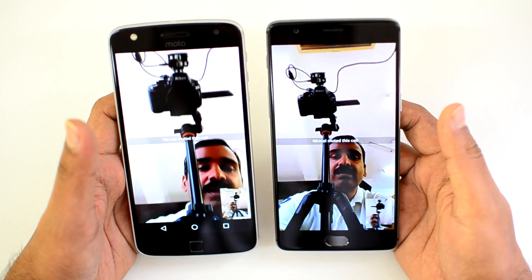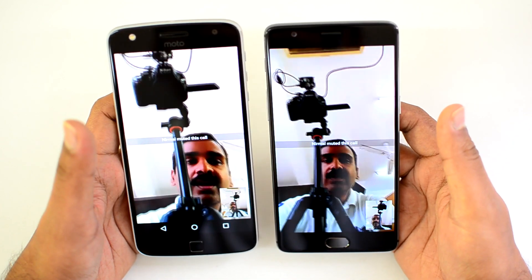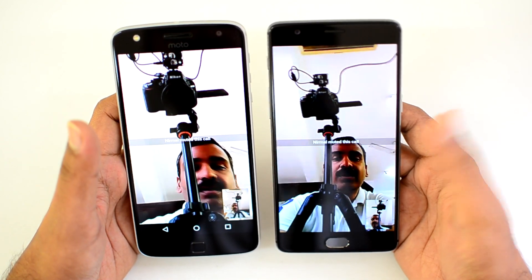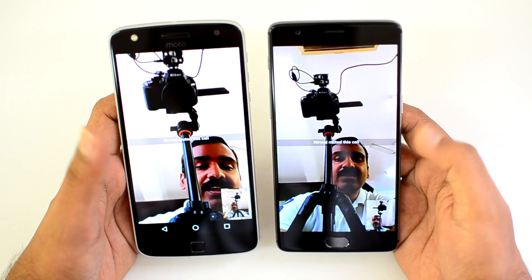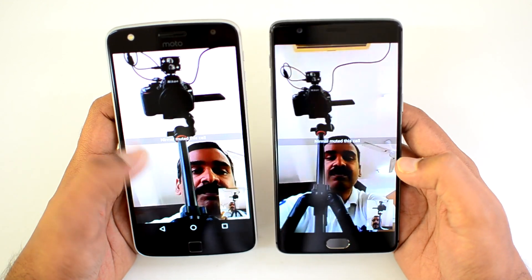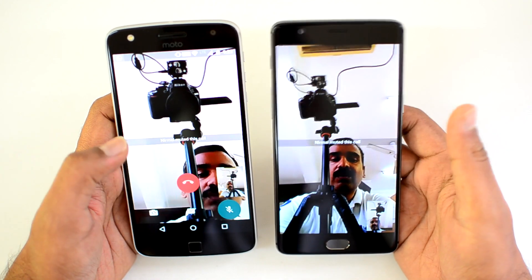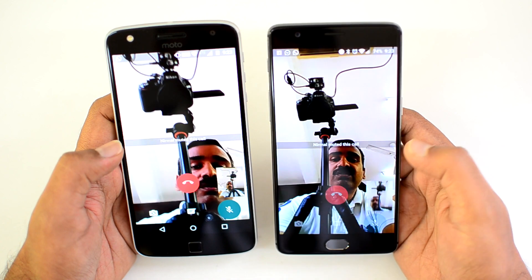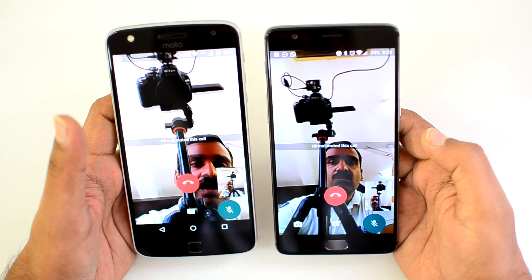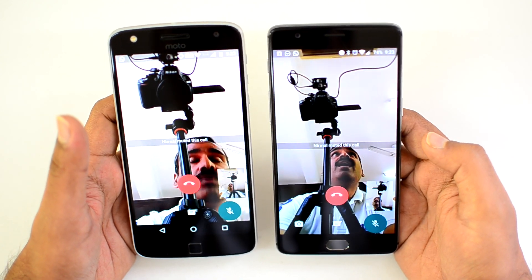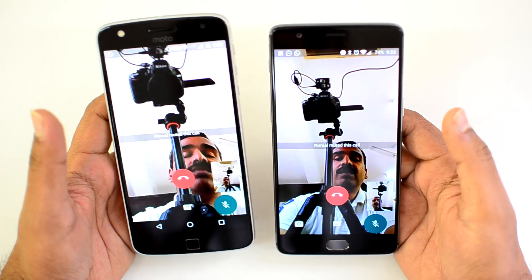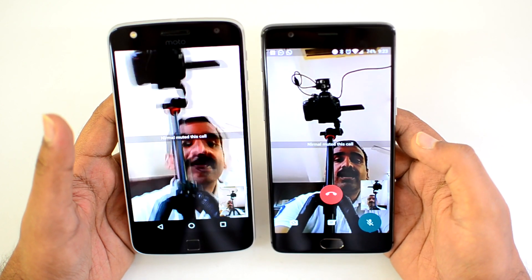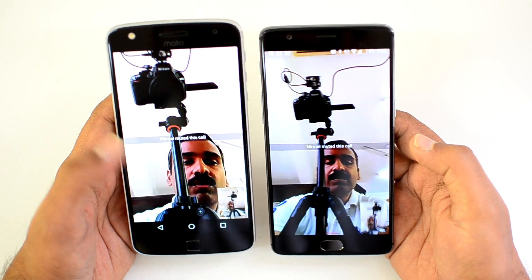We have muted the call because we are recording the video. The connection is pretty clear — we are connected to Wi-Fi and the speeds are quite good. Looking at the connection details, it looks quite good overall. This is the video call option in WhatsApp right now.